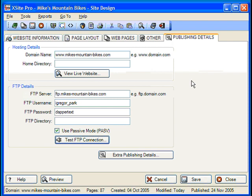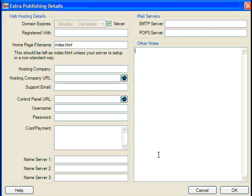Before we actually publish our site, here's another dialog I want you to have a look at. Click the Extra Publishing Details button. Look at all the fields — but don't panic, you don't have to fill out anything in this dialog and publishing will still work. This dialog is for storing all kinds of handy information about your domain name registration, web hosting details, and other info into one central repository, so you'll always have it at the ready when needed.